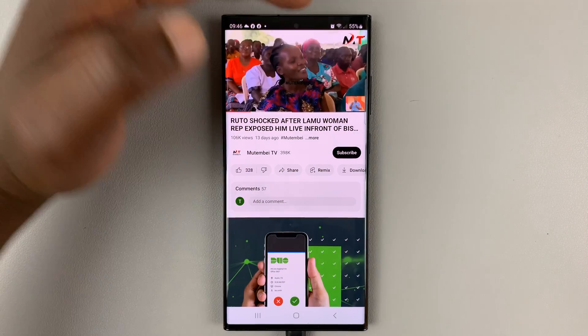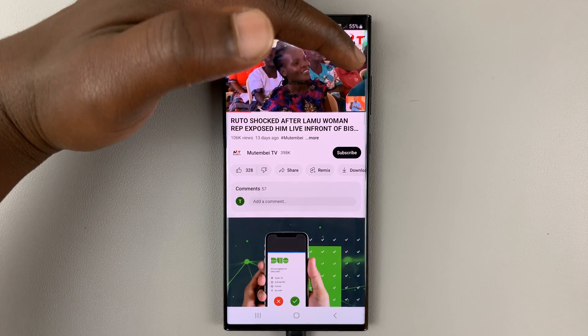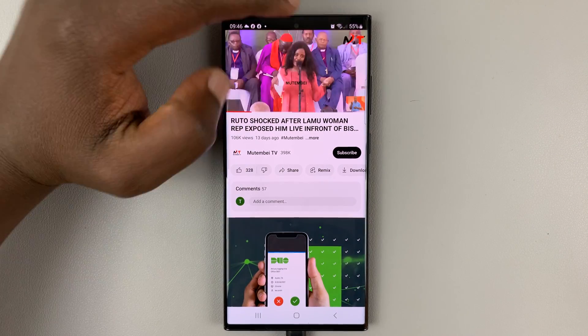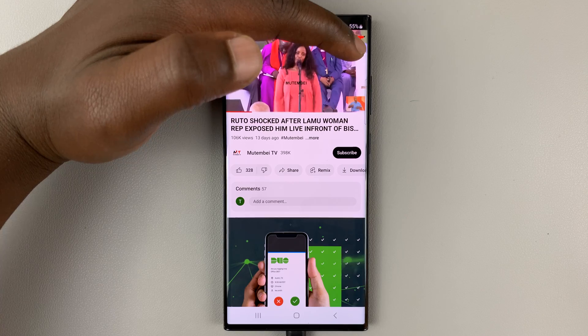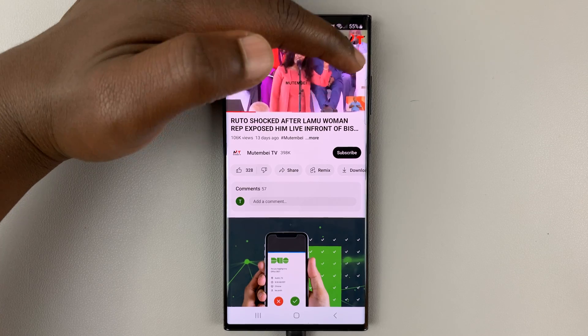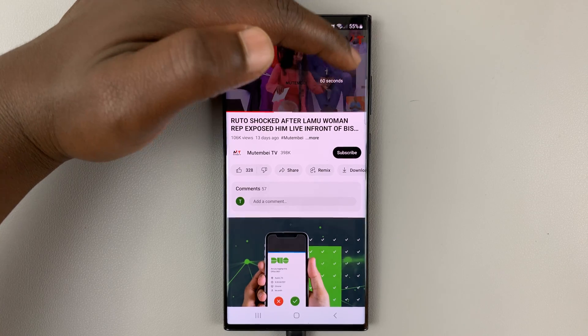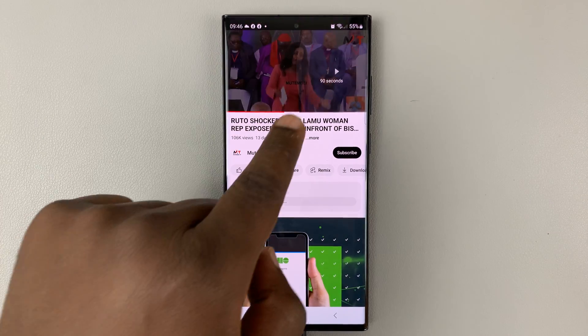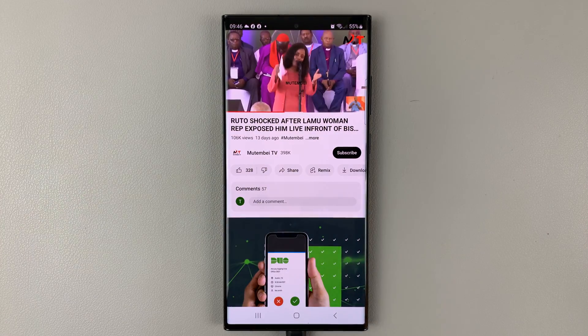Obviously, you can increase that by tapping more times. If you tap more times, you can see it increases the seconds.